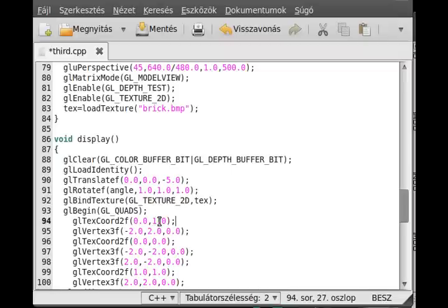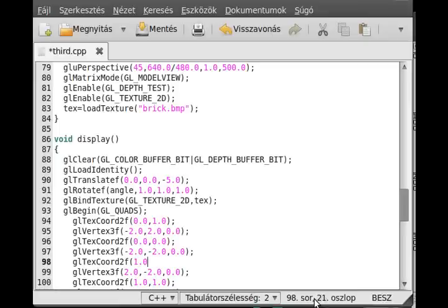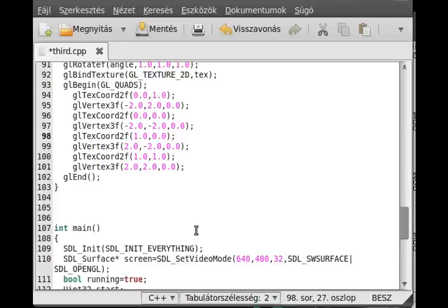And 1 is left in here. This will be the 1,0. So glTexCoord2f, 1,0. That's about it. We have set the texture coordinate.